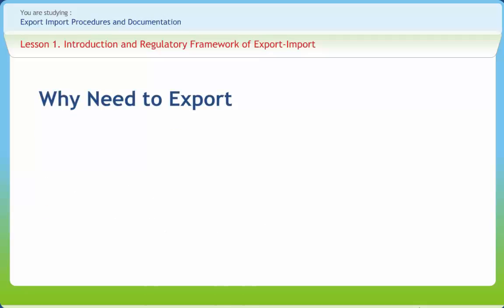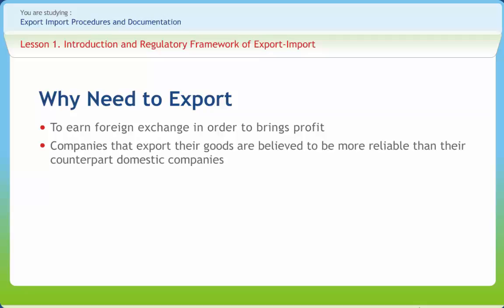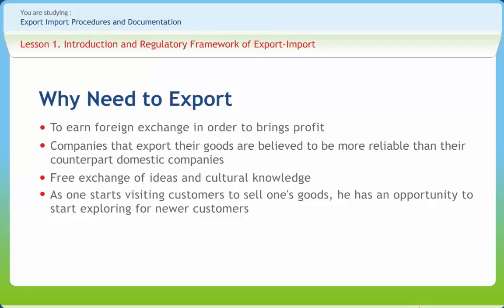The primary reason for export is to earn foreign exchange. The foreign exchange not only brings profit for the exporter but also improves the economic condition of the country. Companies that export their goods are believed to be more reliable than their domestic counterparts, assuming that the exporting company has survived the test of meeting international standards. Free exchange of ideas and cultural knowledge opens up immense business and trade opportunities. As one starts visiting customers to sell goods, there is an opportunity to explore for newer customers, state-of-the-art machines, and vendors in foreign lands.